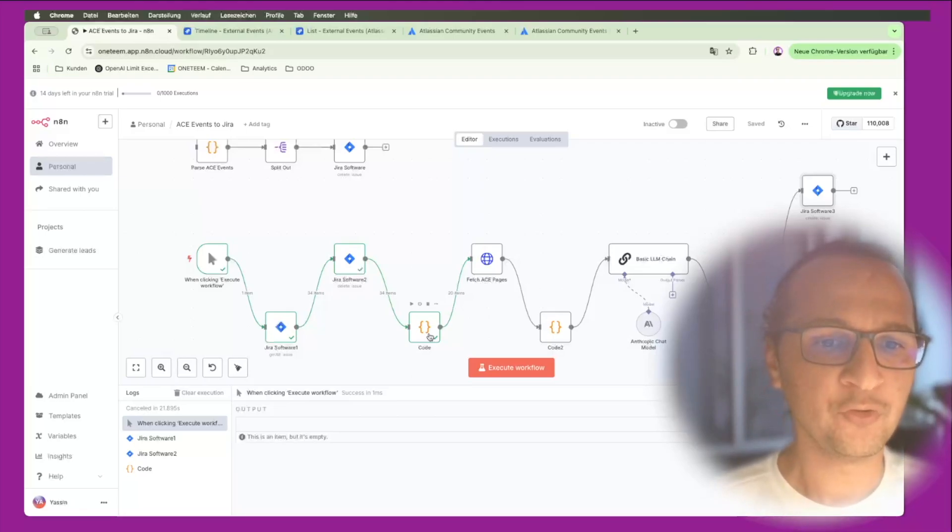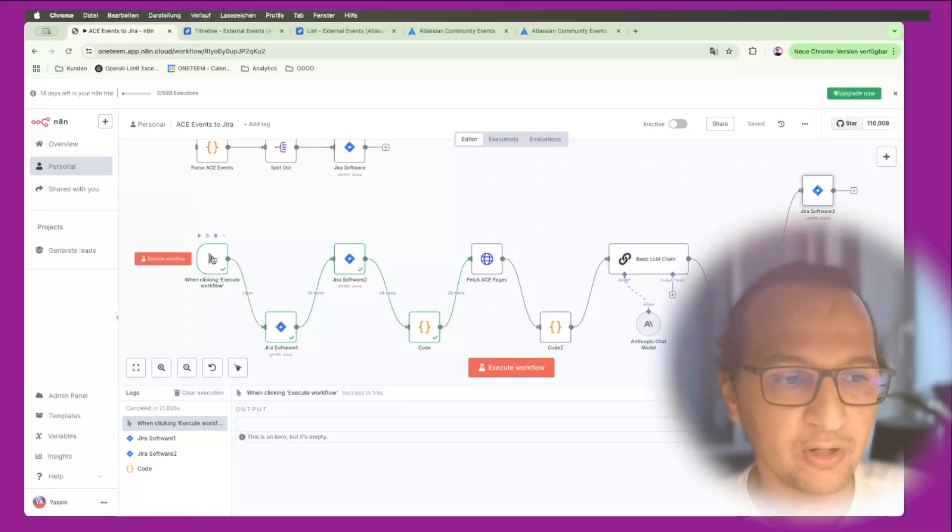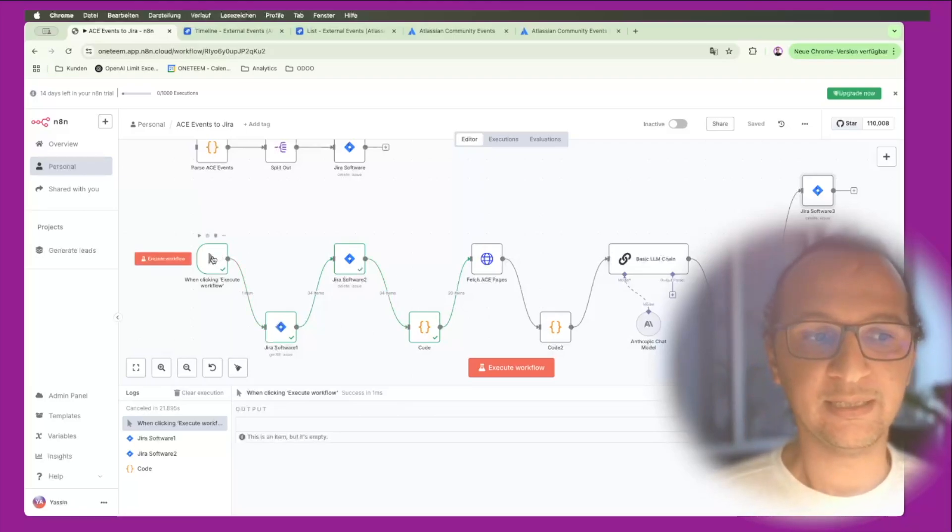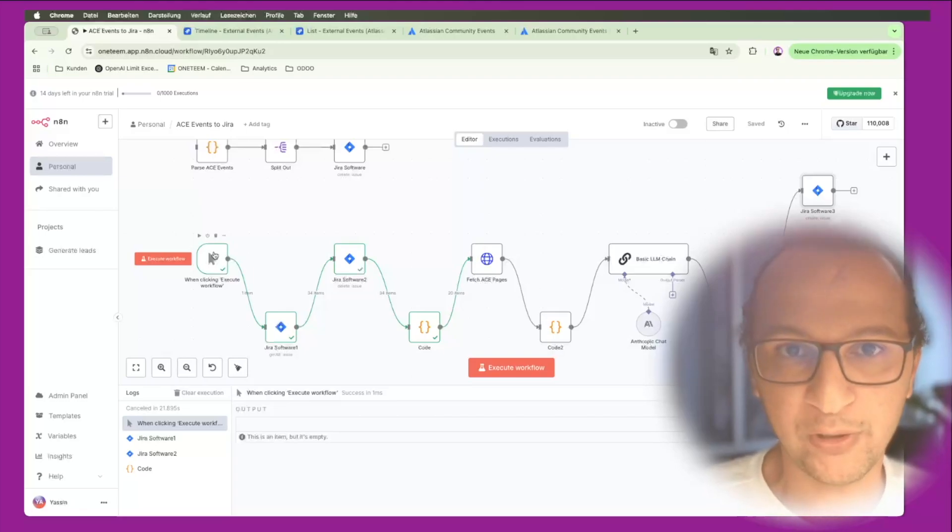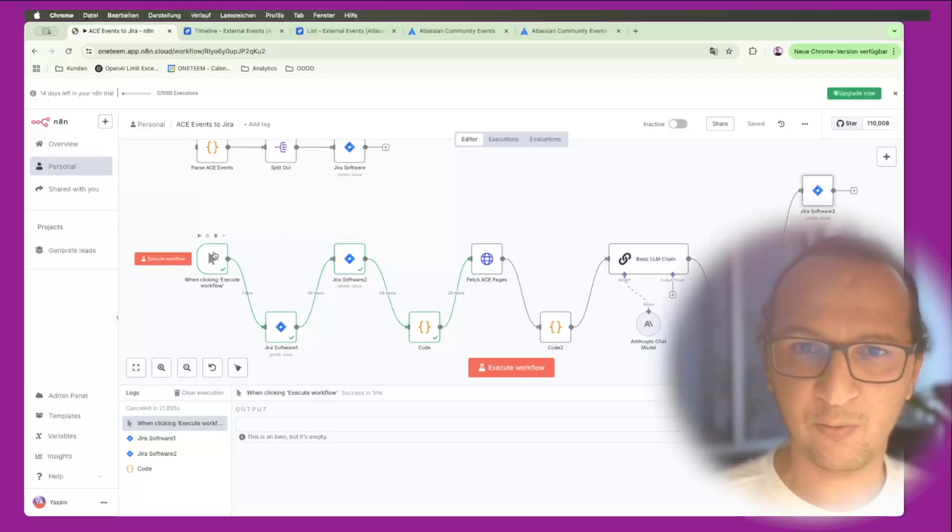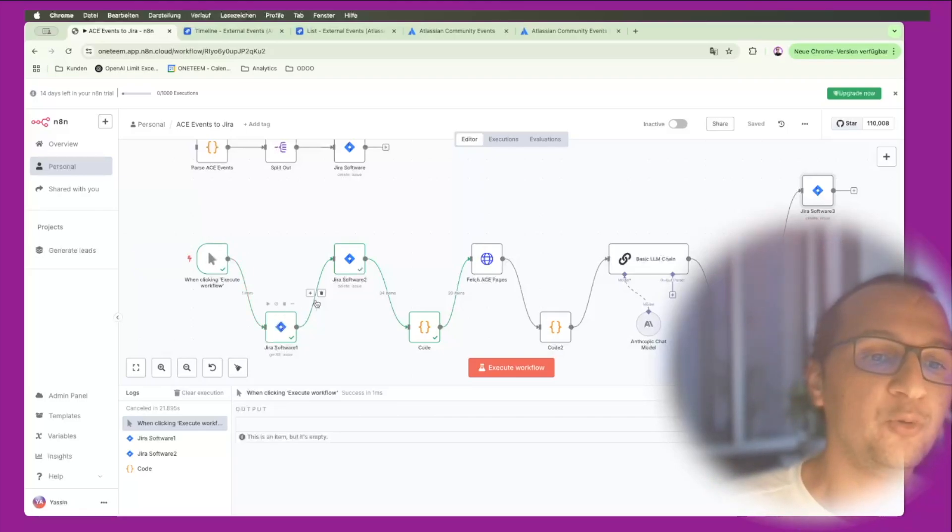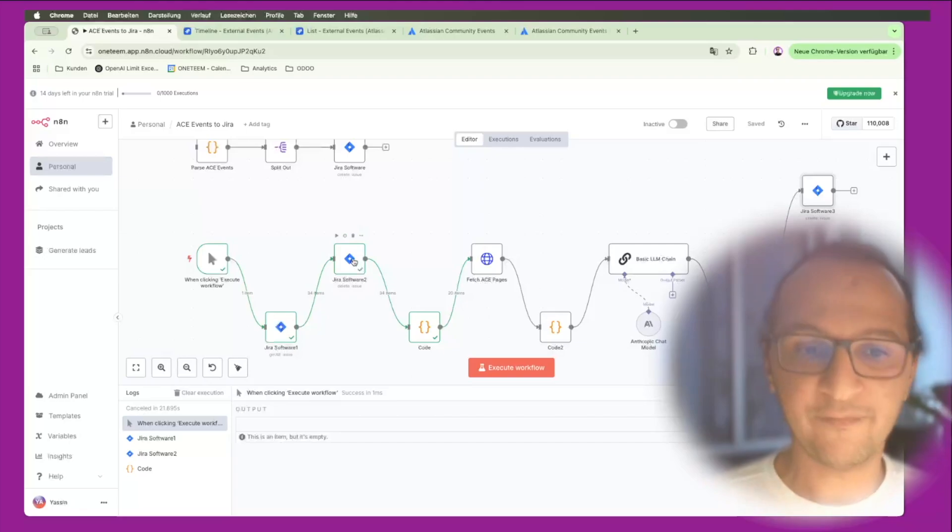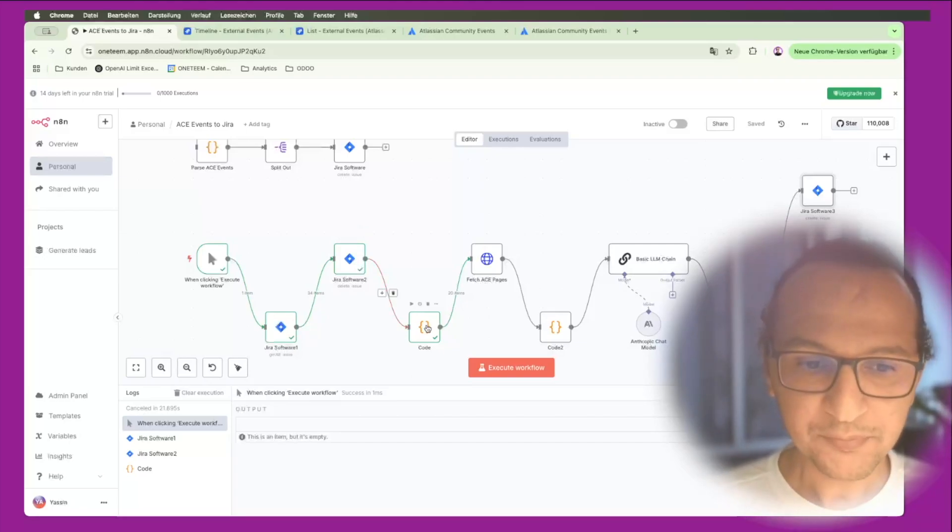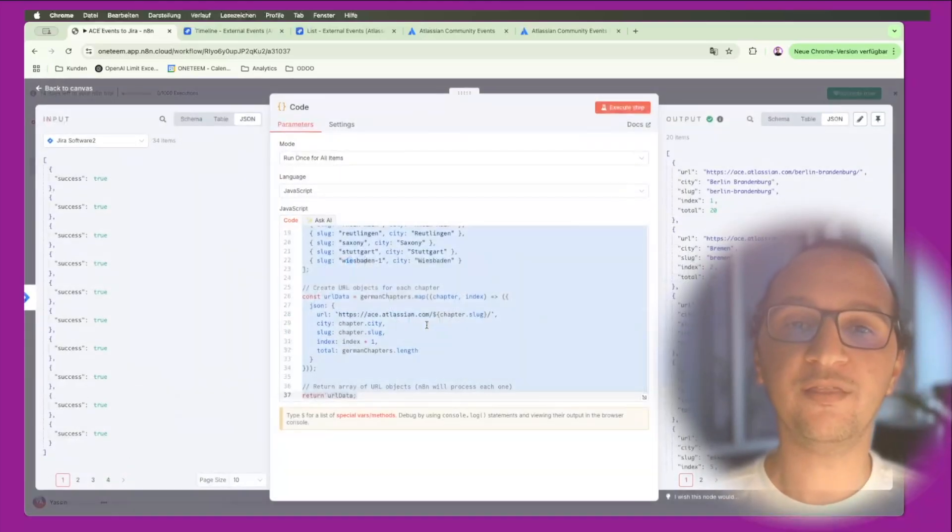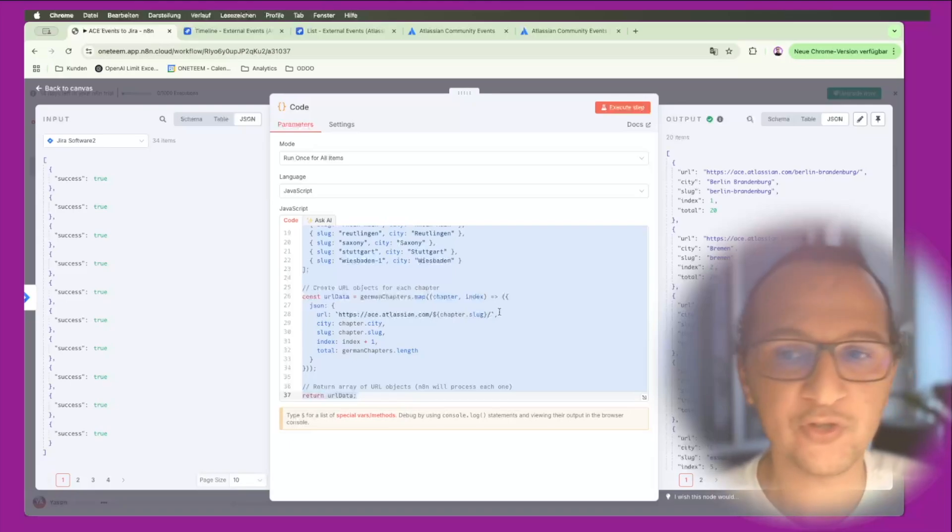It all starts by triggering the workflow manually at the moment, but this could be automated maybe once per day, once per week, once per month. Then what I'm doing is I'm resetting all my events to make sure I'm getting fresh data.